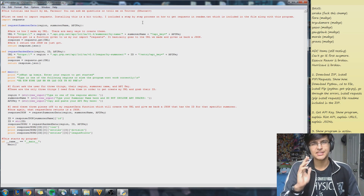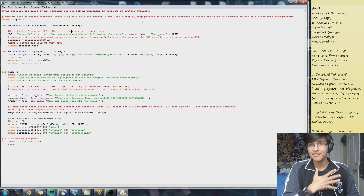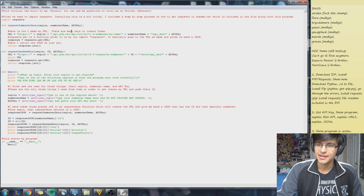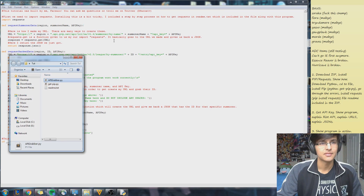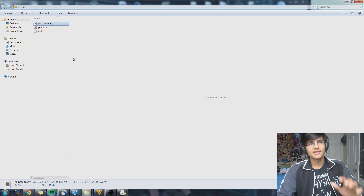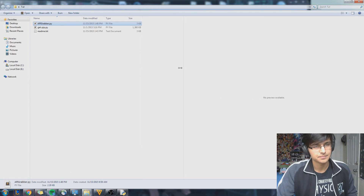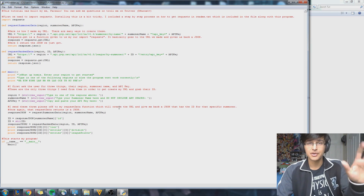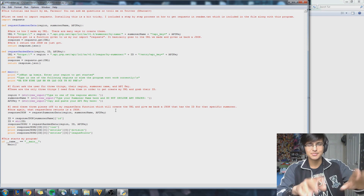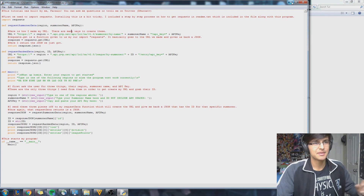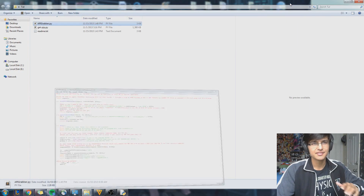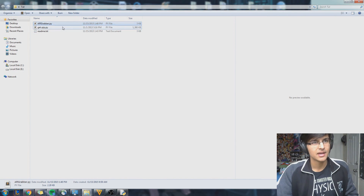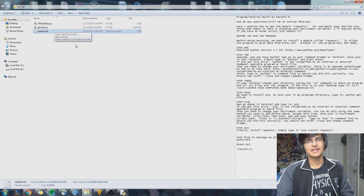So now to get started, what you want to do is download my file called 'tut', which is included in the description below. I have it right here as well — 'tut'. What 'tut' has is my program — this small program here, which gives me my rank, my league points, and all that stuff. I give it to you, so it makes it a little easier. And there are two other things, which I'll explain later.